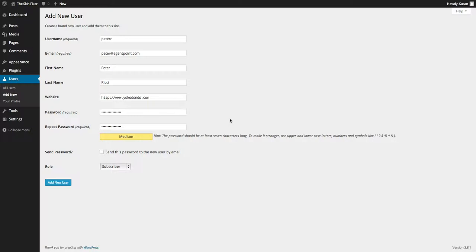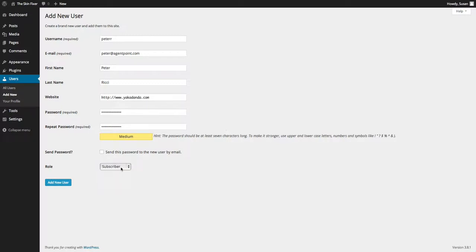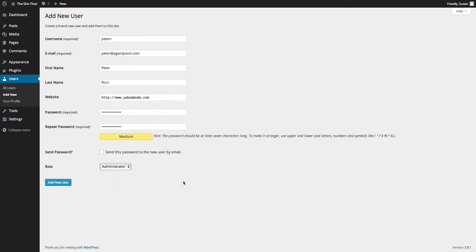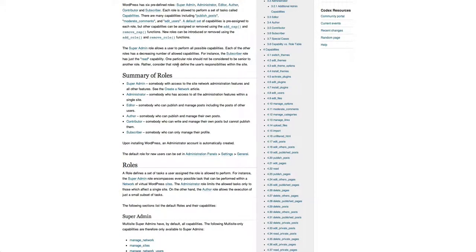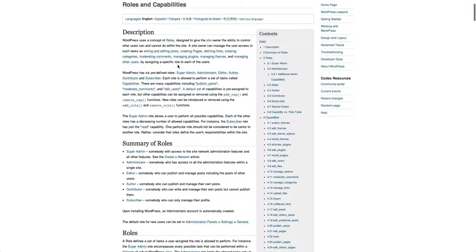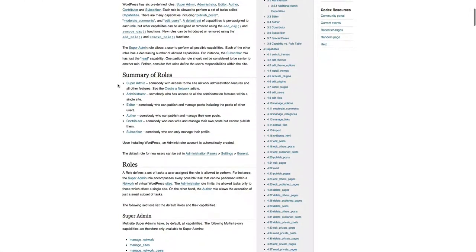So you'll see whether or not that you've got a good strength password. Now, you can send a password to the new user and it will automatically send them a password to log in. But then you select what type of user they're going to be. Administrator, which gives them full rights and privileges. An editor, which gives them a little bit limited.